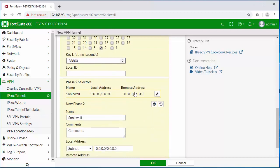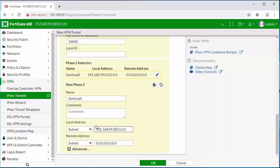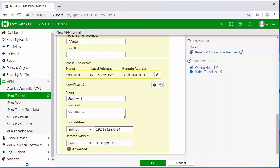Under the phase two, we need to establish the local and remote networks that will be communicating over the tunnel. So the local subnet will be the LAN subnet of the FortiGate. The remote subnet will be the network behind the SonicWall on the other side.